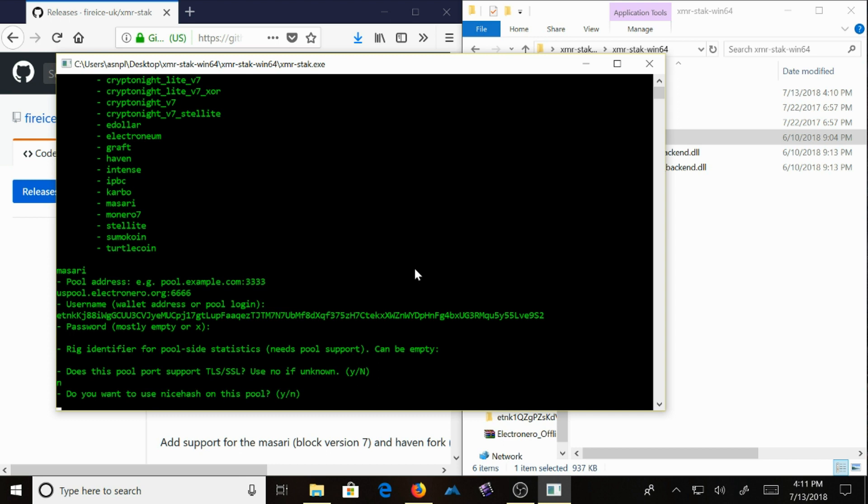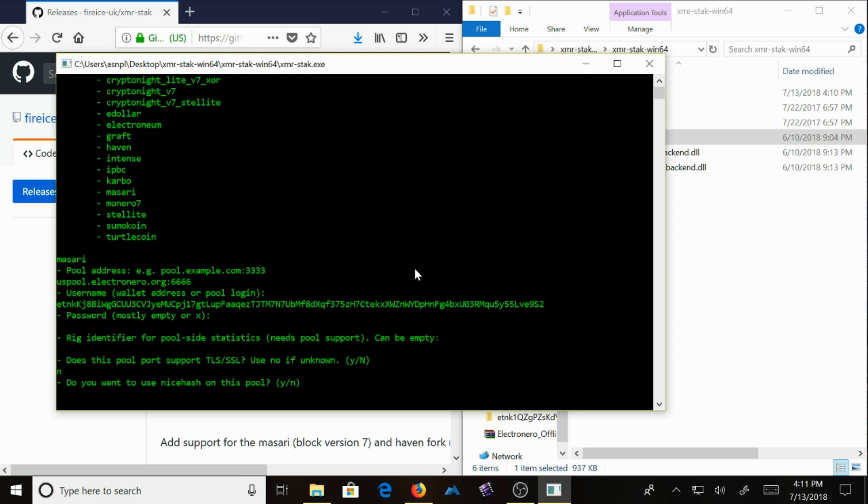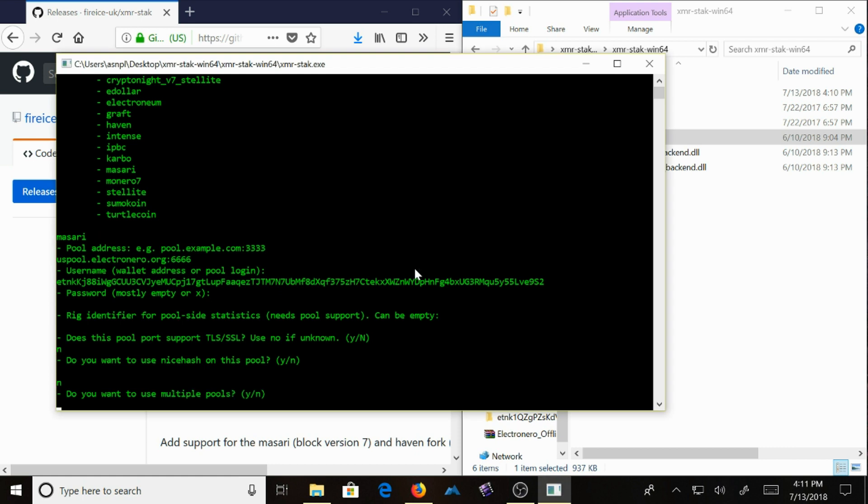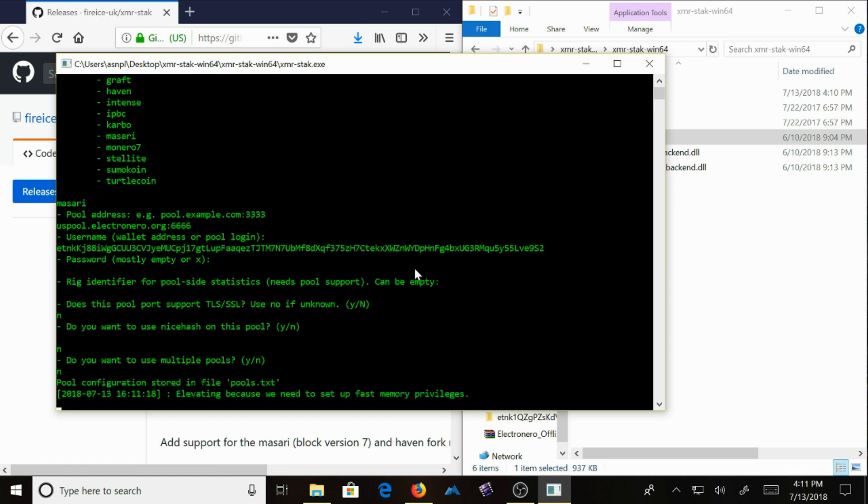Select N. Select N. You can choose to use multiple pools if you want, but in this demonstration, that is not happening.